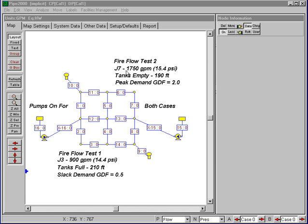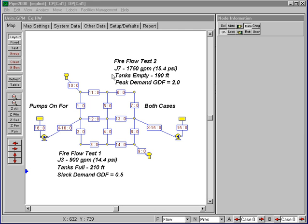Once we have got our data that we're going to use in our calibration, we need to set this up in the computer program. The way that we need to do that is to first input the boundary conditions for both fire flow tests. This is done via the normal change submenus and the setup defaults menus.